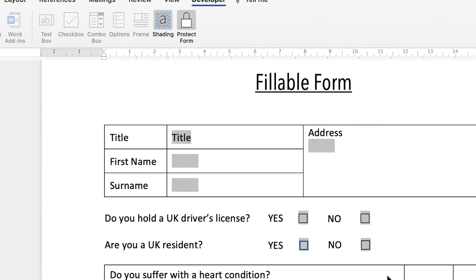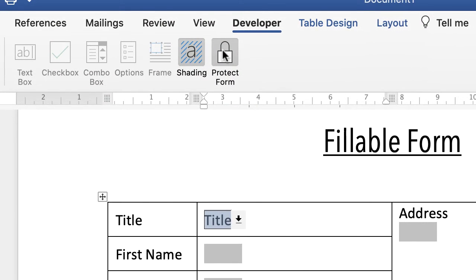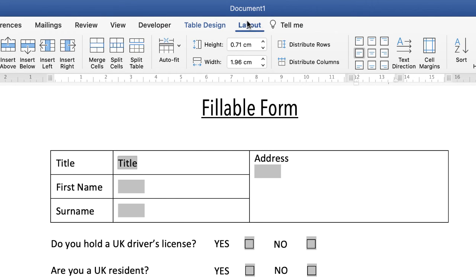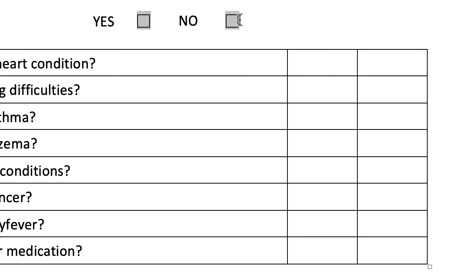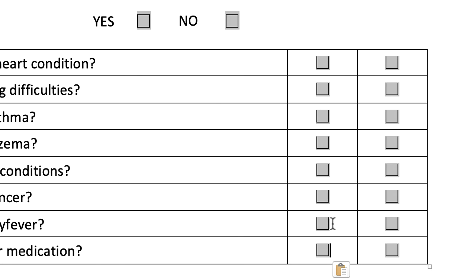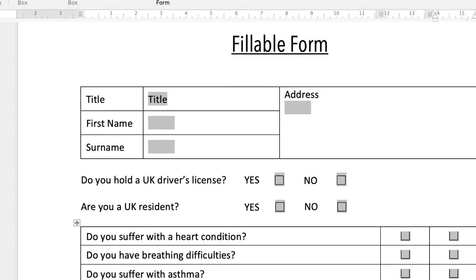In the same way you can add check boxes inside the cells of a table. Go back up to Protect Form and unlock it. I've already formatted these cells, so I'll highlight the two columns, go to Table Layout, and center the content so the check boxes land right in the center of those cells. Since I've already formatted a check box, I can right-click and copy it, then go to the first cell and paste with Command or Control+V or right-click and paste.